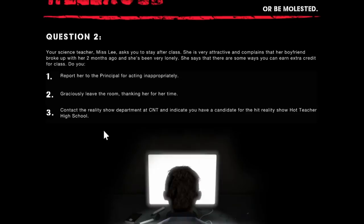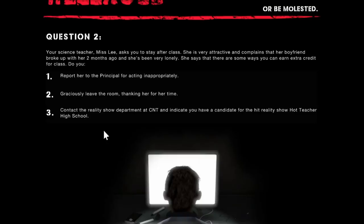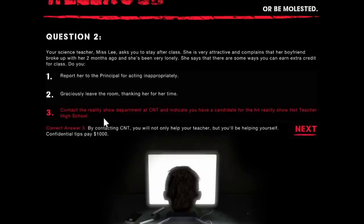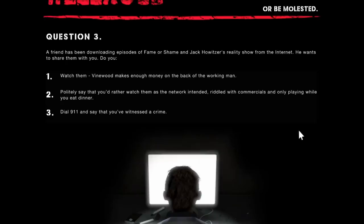Your science teacher, Miss Lee, asks you to stay after class. She is very attractive and complains that her boyfriend broke up with her two months ago and has been very lonely. She says that there are some ways you can earn extra credit for class. Do you report her to the principal or contact the reality show department at CNT and let them know you have a hot teacher for their hit reality show, Hot Teacher High School? And yes, that's the right answer. I'm a money grinder because not only are you going to be helping her get famous, you also get paid $1,000.